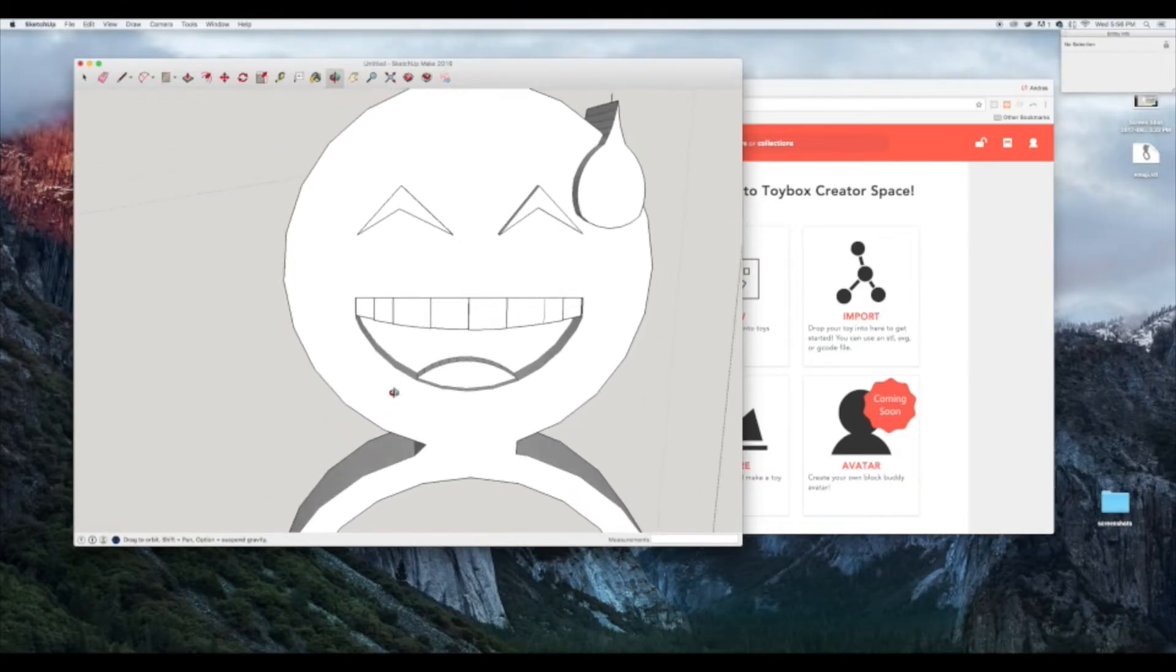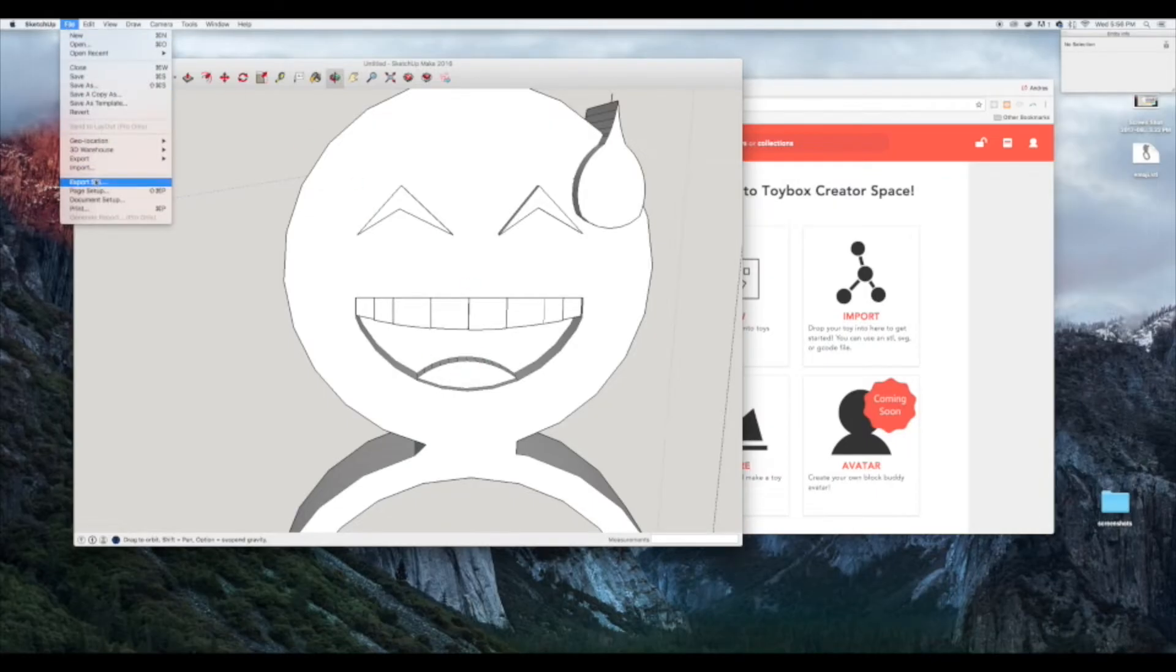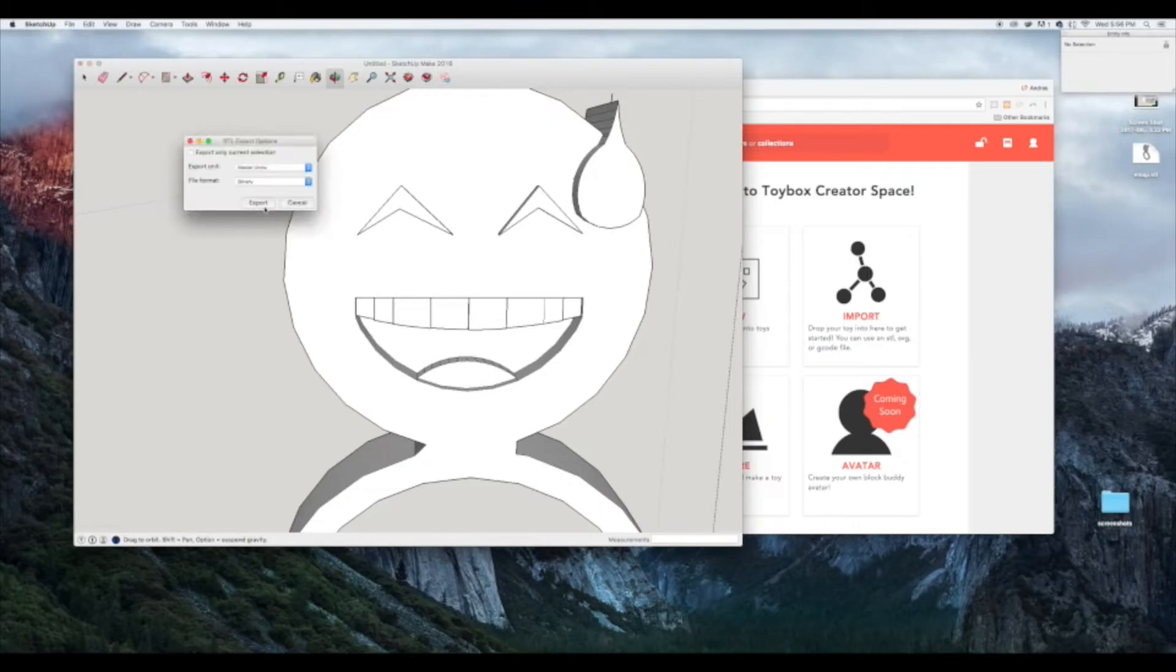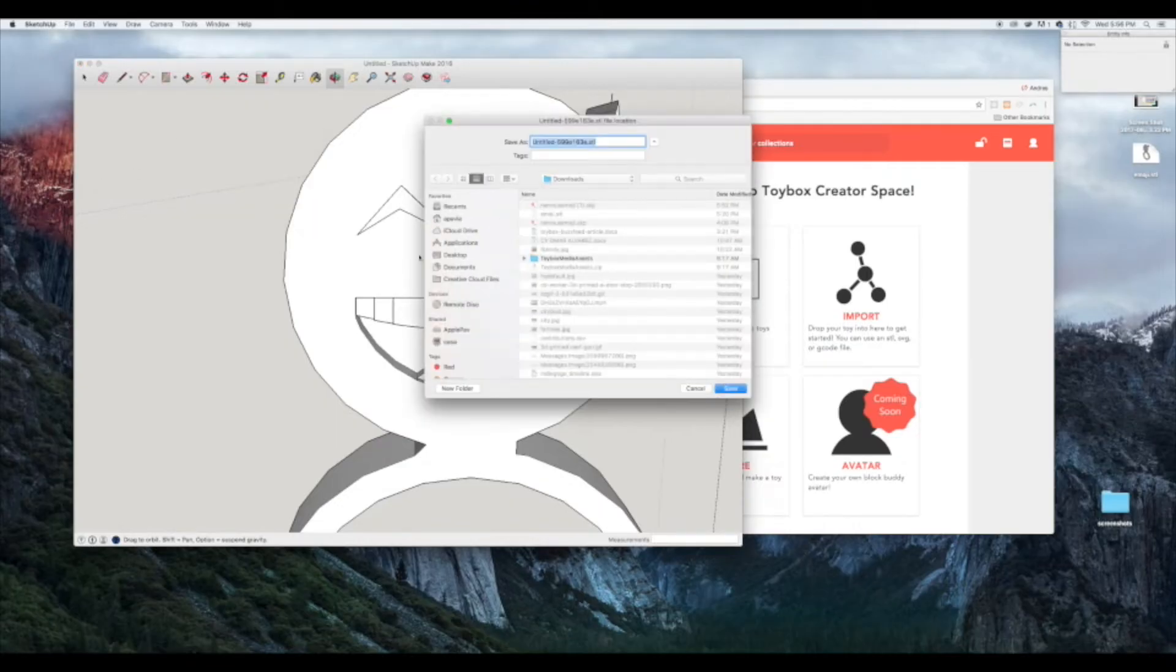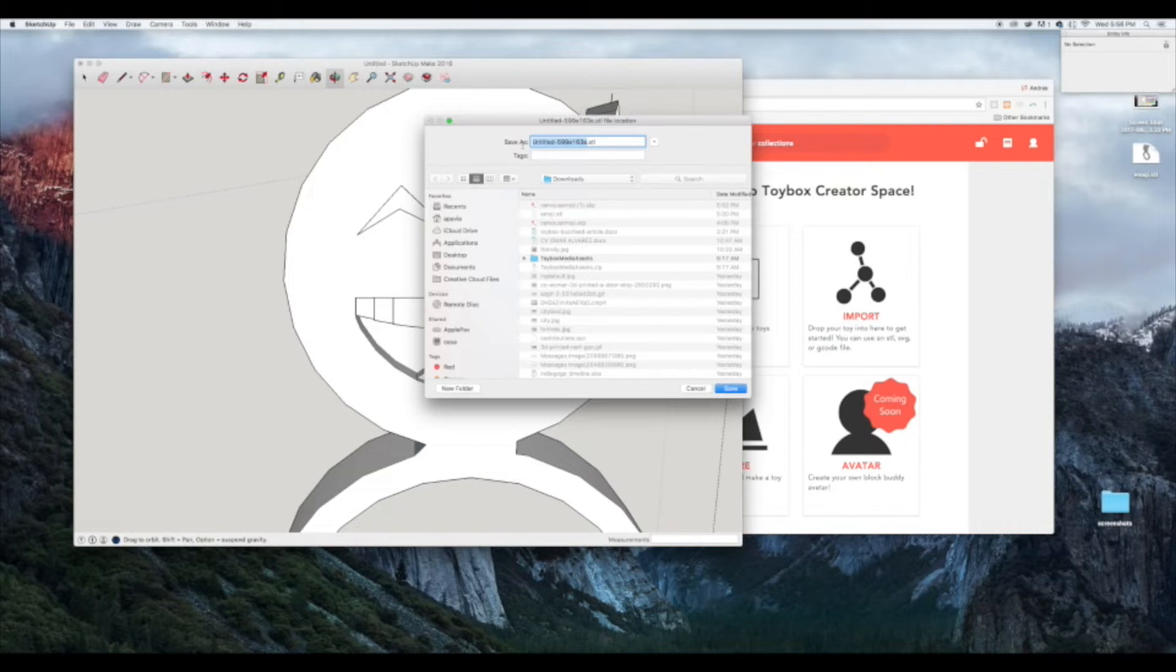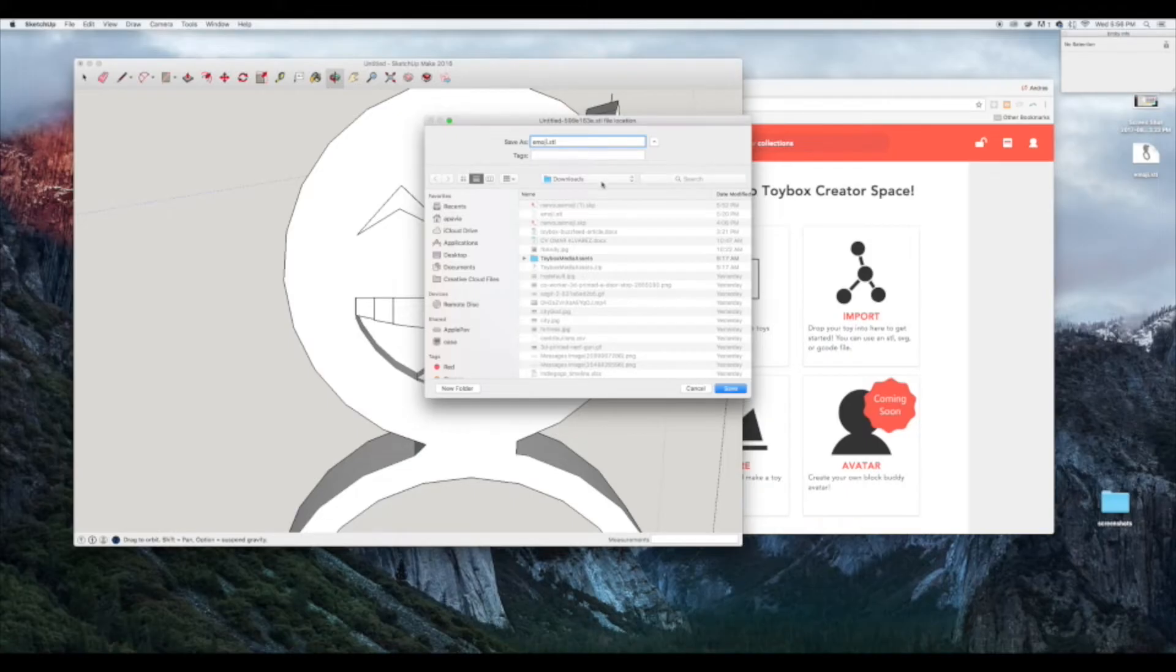We're going to export this as an STL file. STLs are very standard in the industry. Most CAD systems out there like AutoCAD or Inventor can all generate those files. We're going to save the emoji STL file on my desktop. Let's save it.